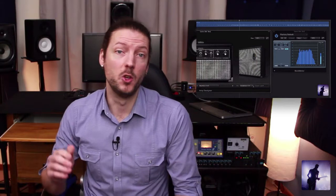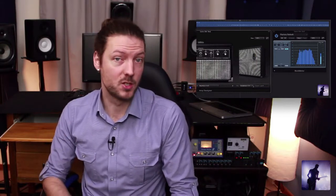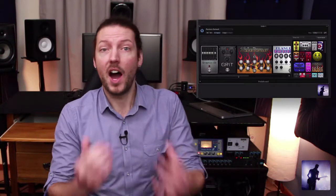In these videos we check out the new additions to Amp Designer, we look at the new inclusions to the pedal board lineup, and I go through with you how track stacks can help you clean up your sessions and enhance your workflow.